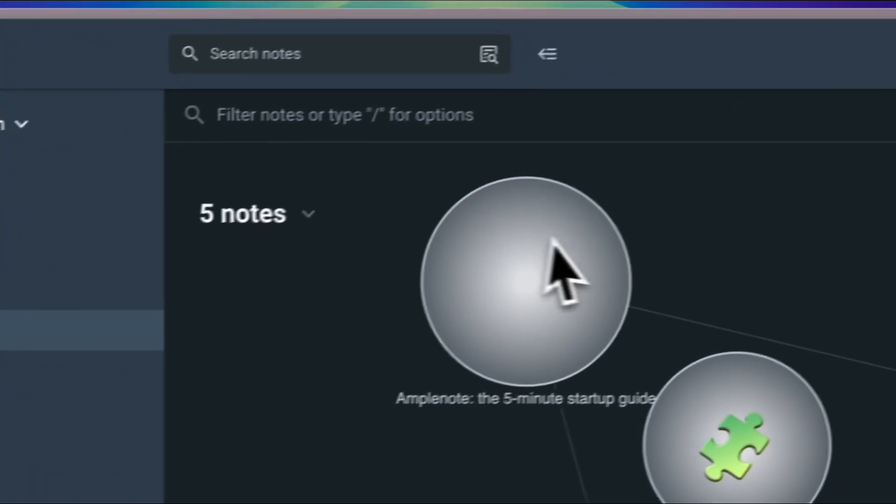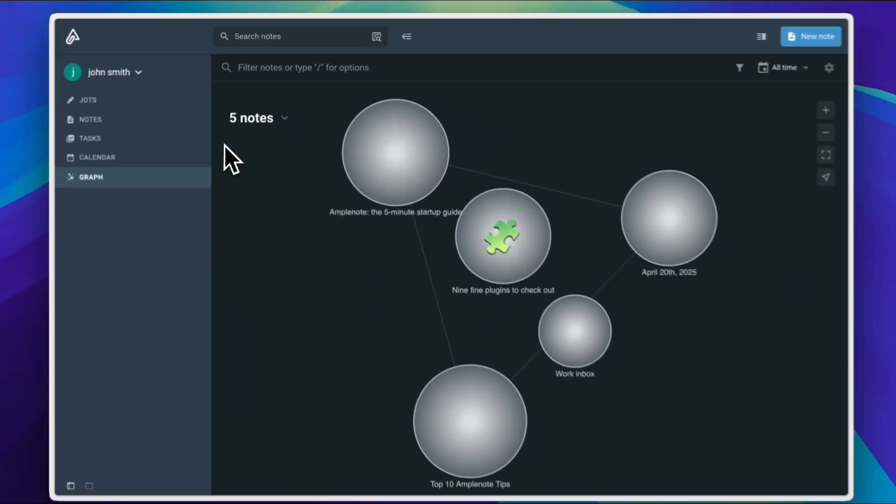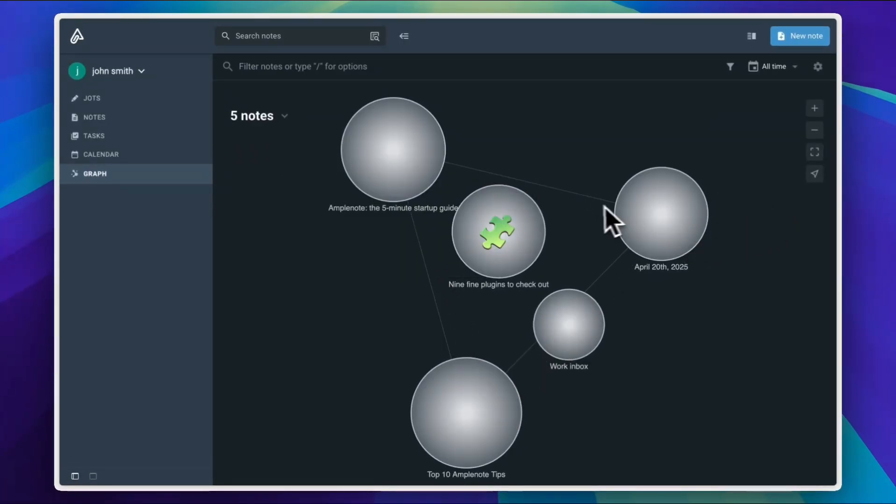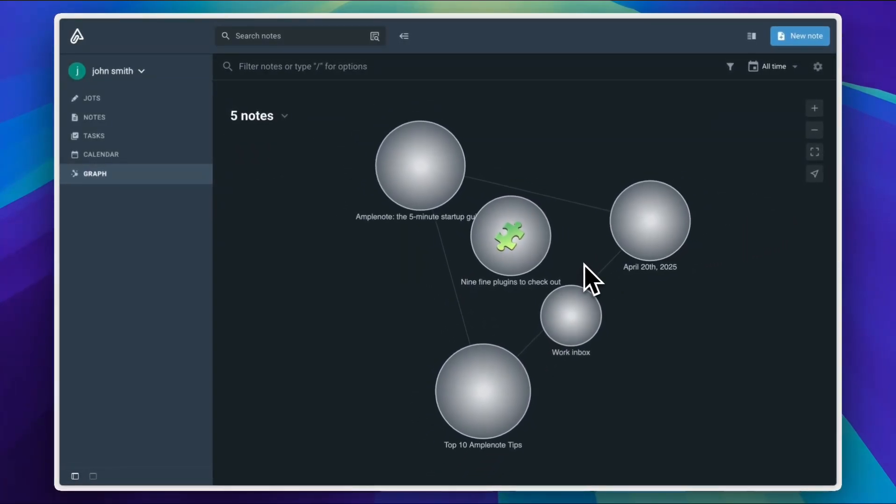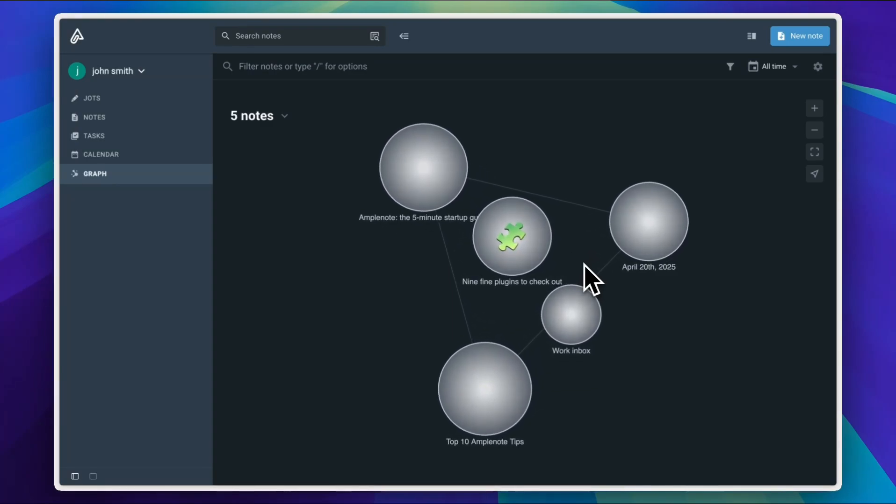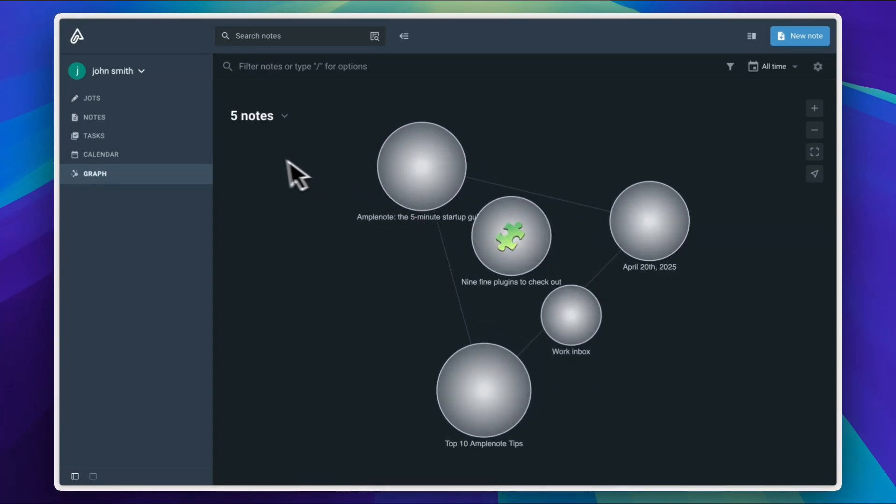Finally, you have your graph, which organizes your notes beautifully in a graph view that you can control with your trackpad or your mouse.